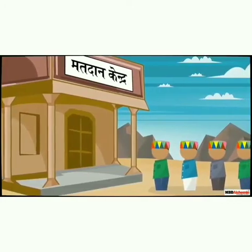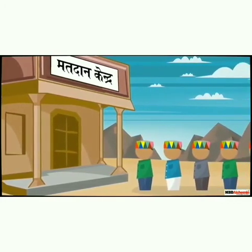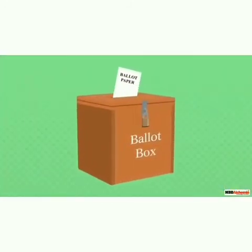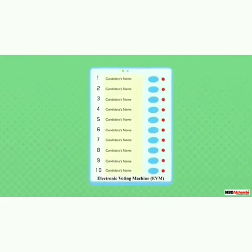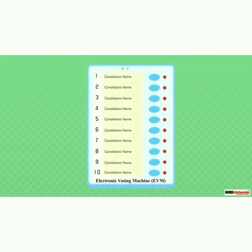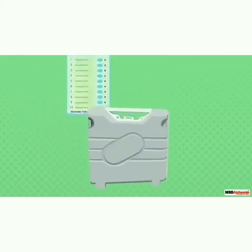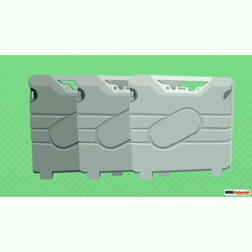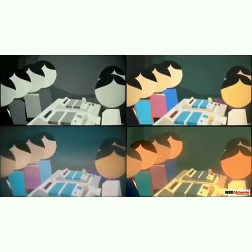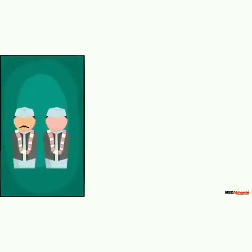The election day is the day when the voters cast their vote. Earlier, ballot papers were used for this purpose. Now they have been replaced by electronic voting machines, EVMs. Once the polling is over, all electronic voting machines are sealed and taken to a secured place. They are opened and the votes secured by each candidate are counted. The candidates getting the maximum number of votes in each constituency are declared winners. The political party with the maximum number of winning candidates forms the government.